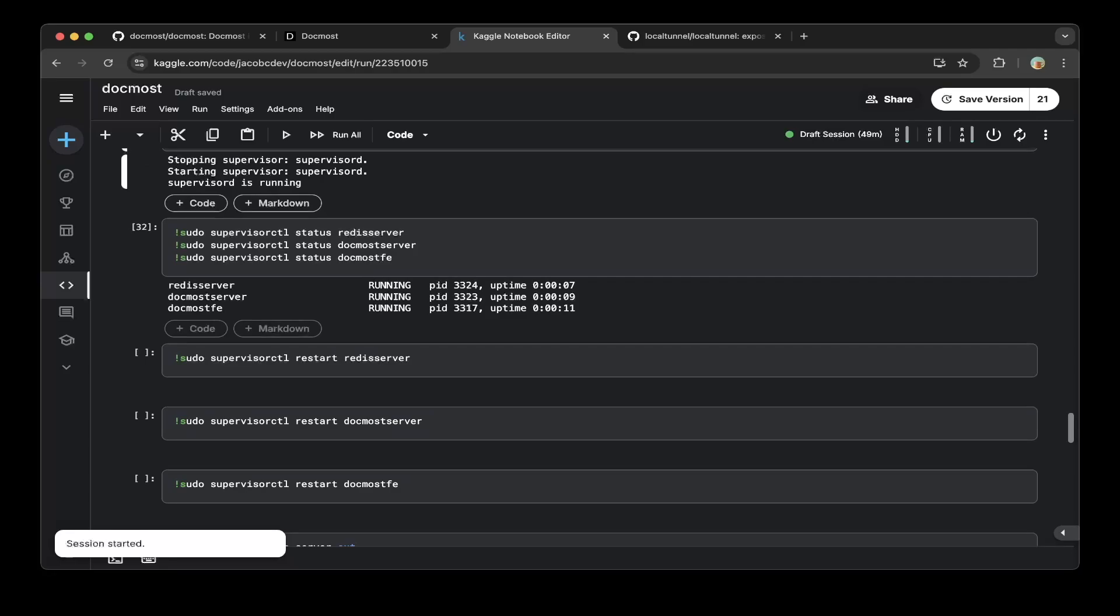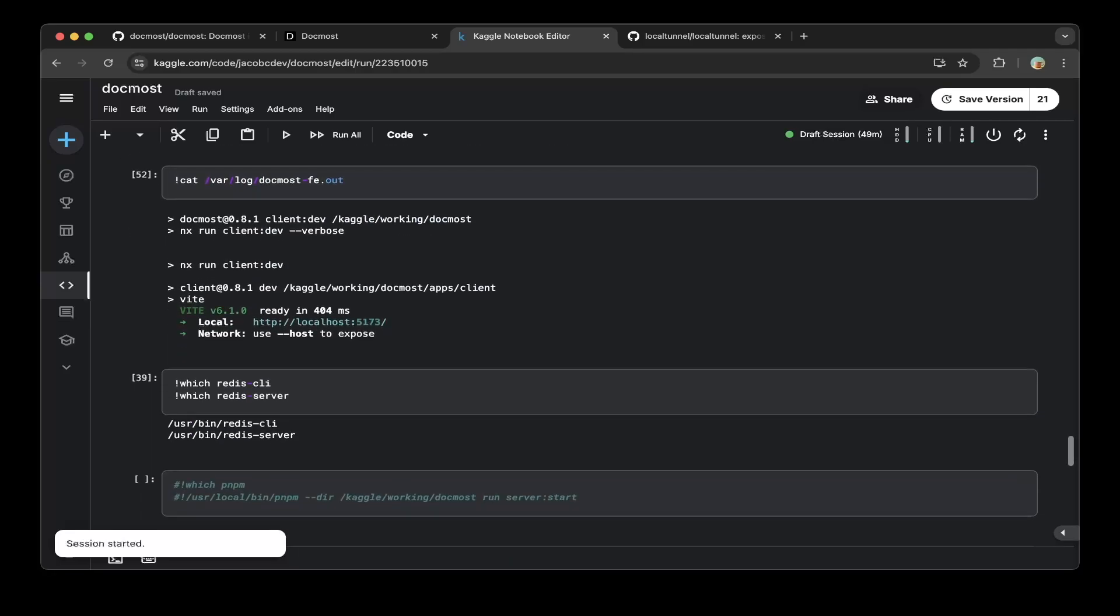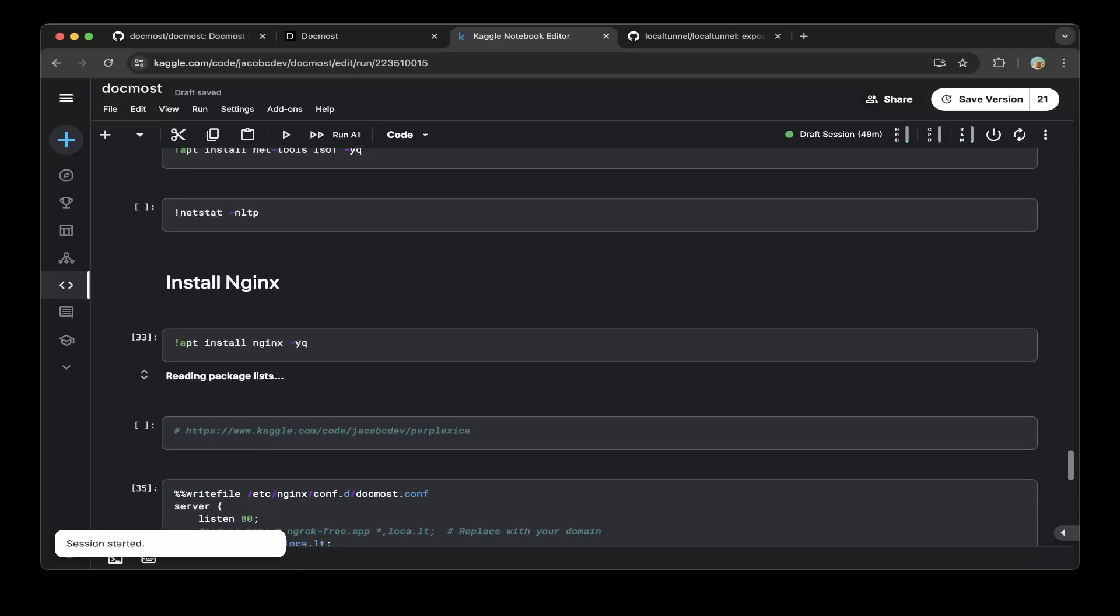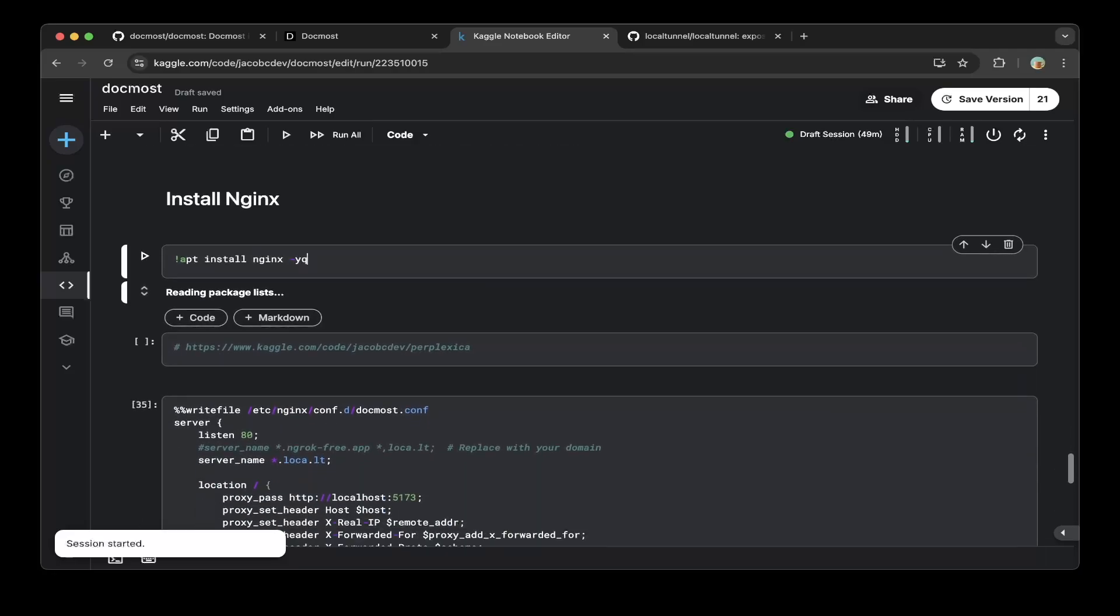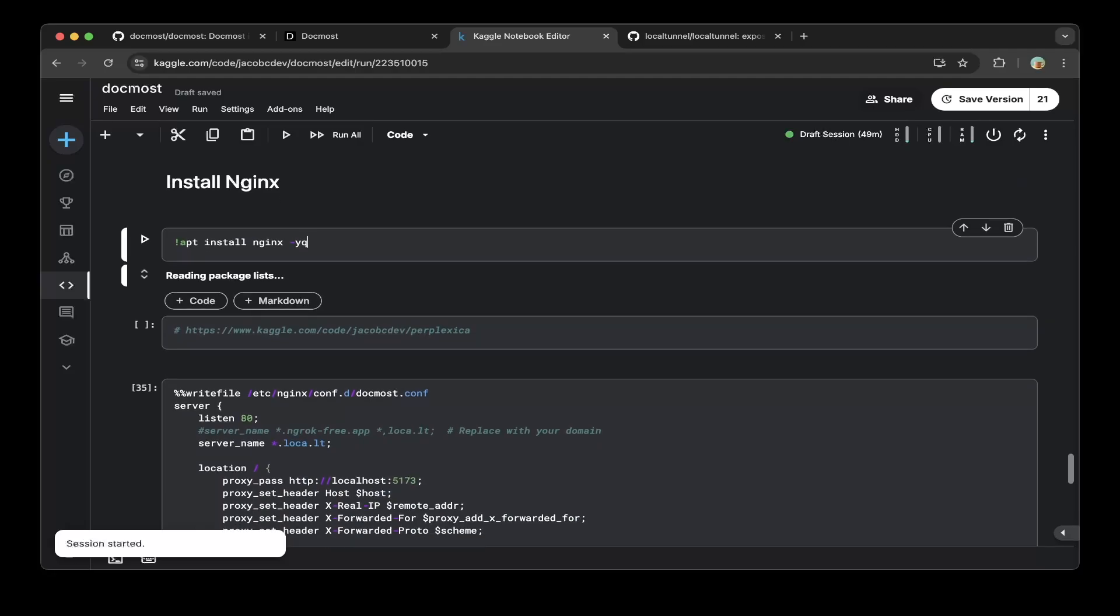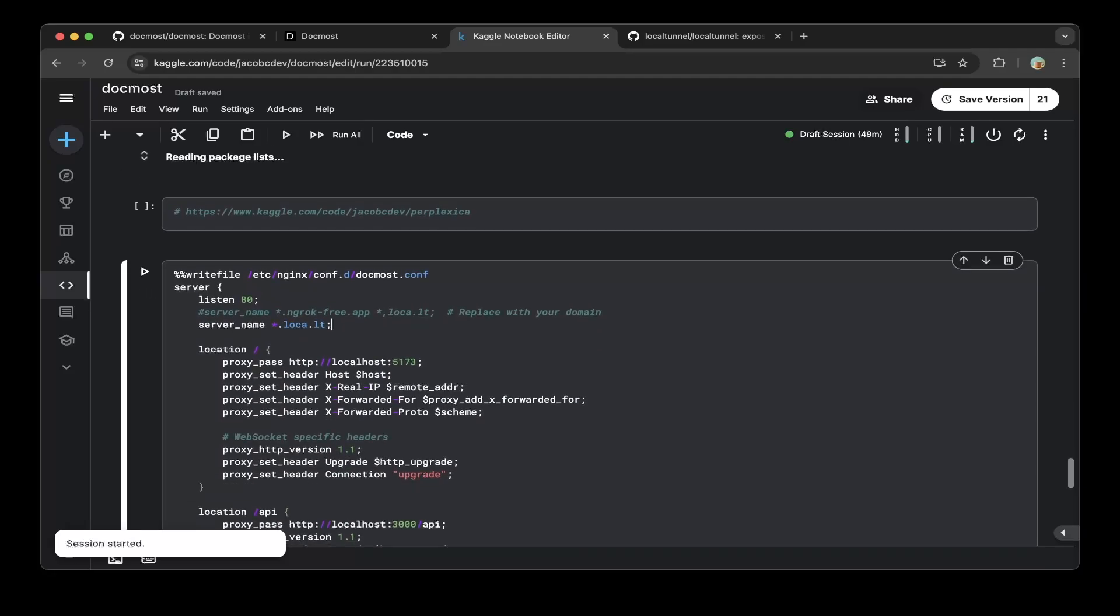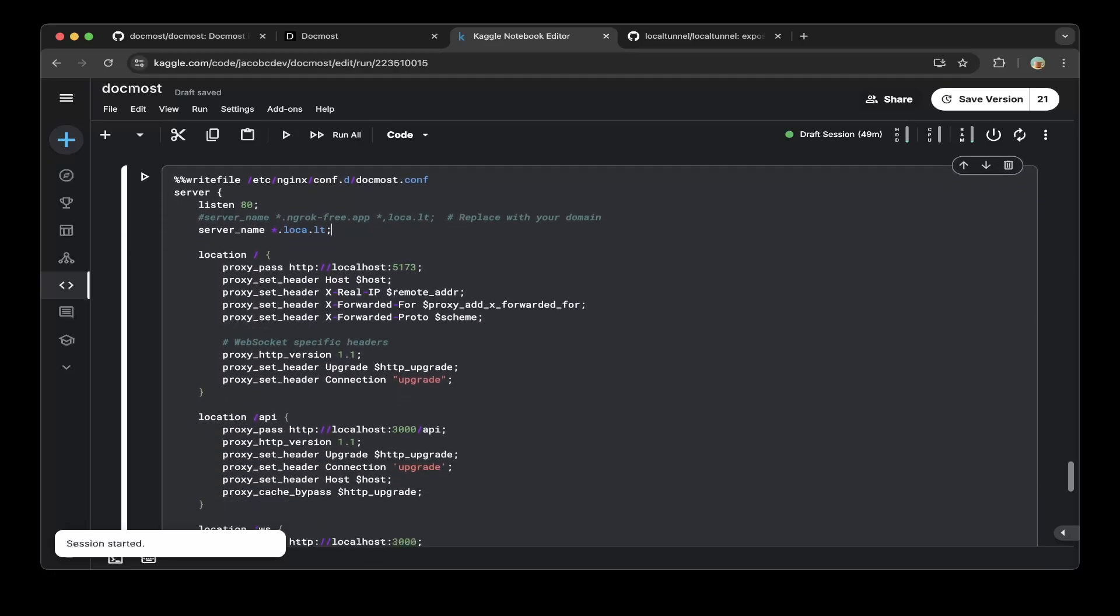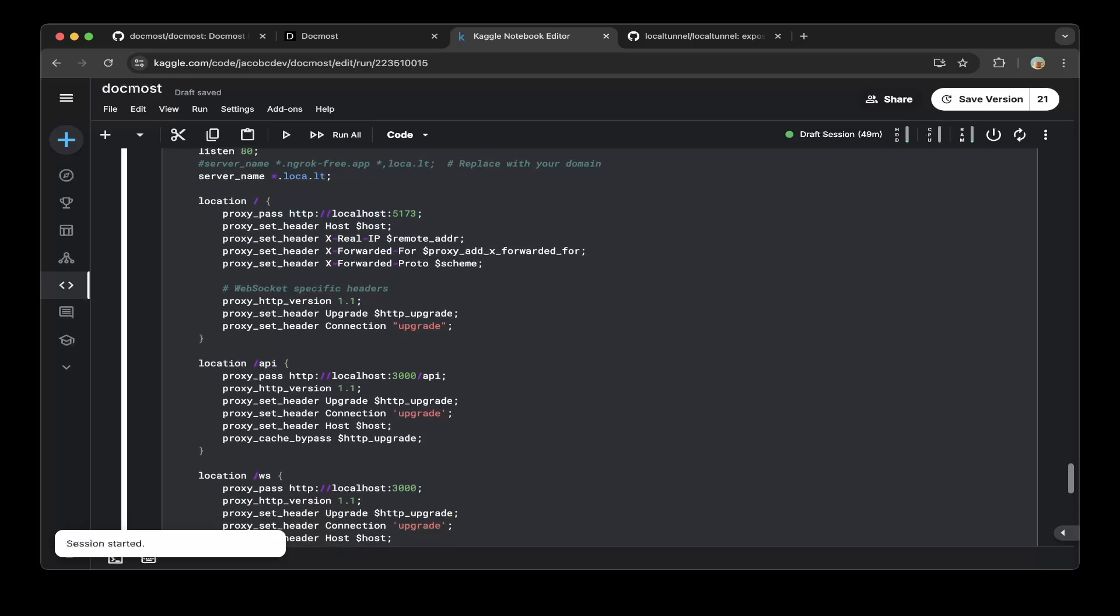Then you just install nginx - that's the last thing you need to install. Very importantly, you create a DogMost nginx file. Then you map all the paths.